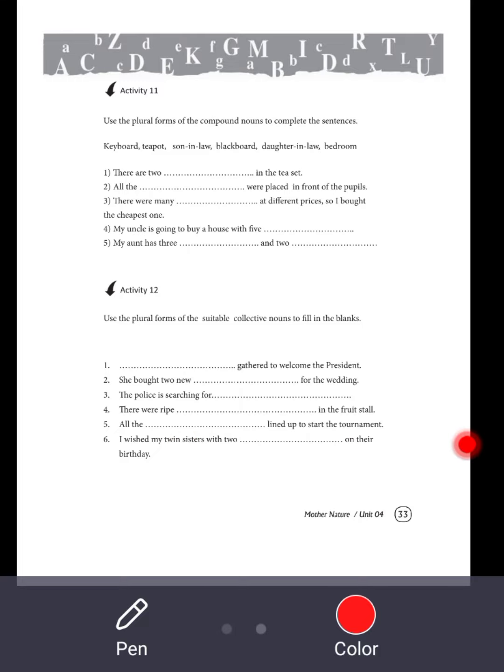I wish my twin sisters with two bars of chocolate on their birthday. Or we could use two bunches of flowers, two bouquets of flowers.